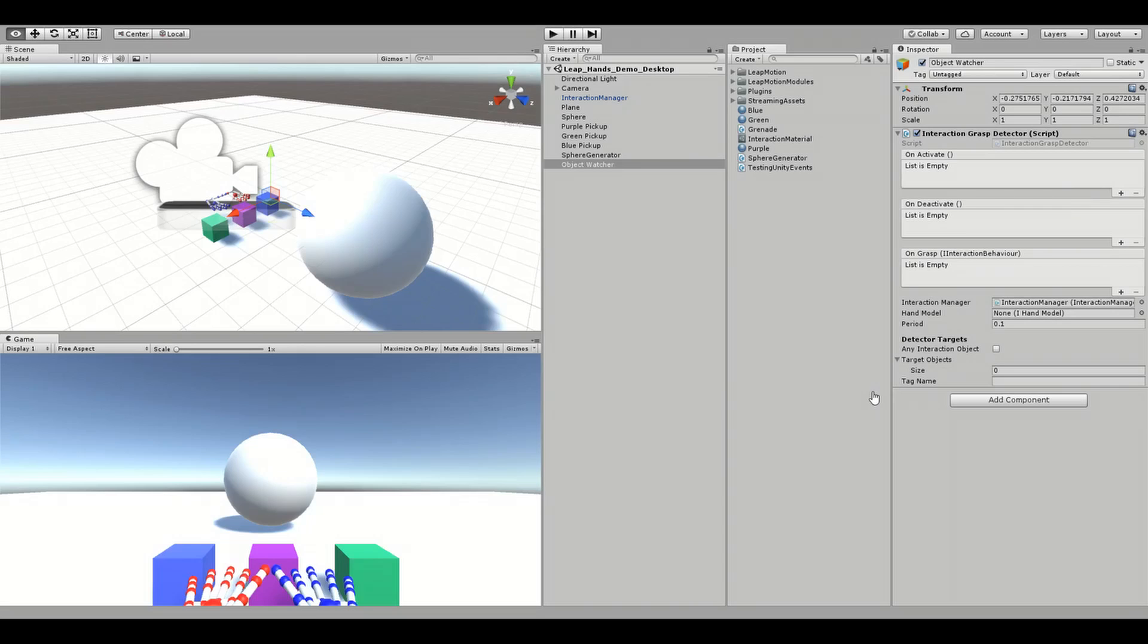When an object we are monitoring is grabbed, onActivate is called. When an object we are monitoring is released, onDeactivate is called.